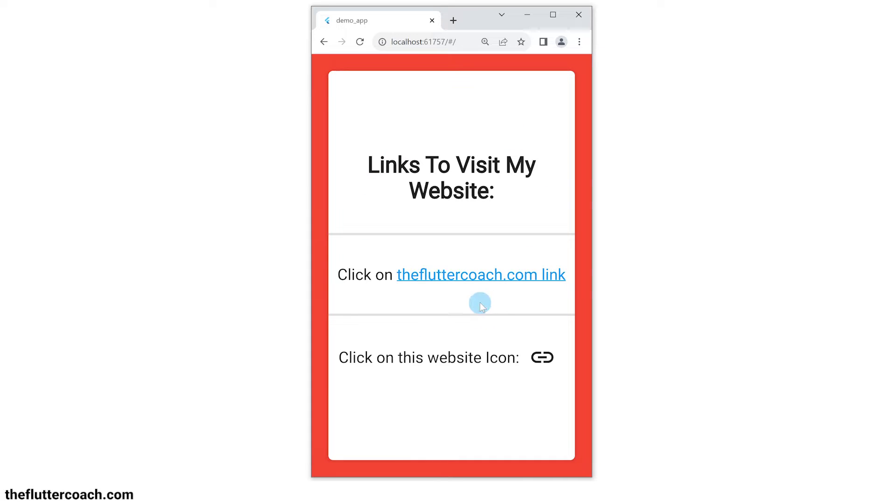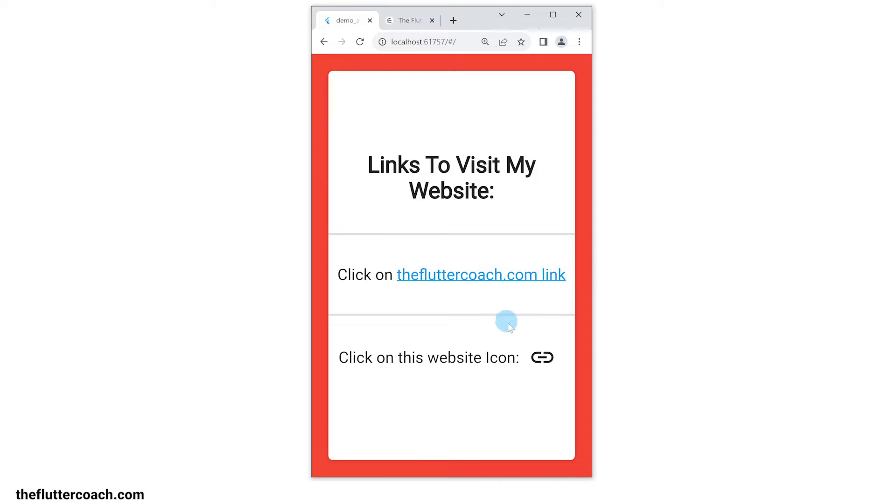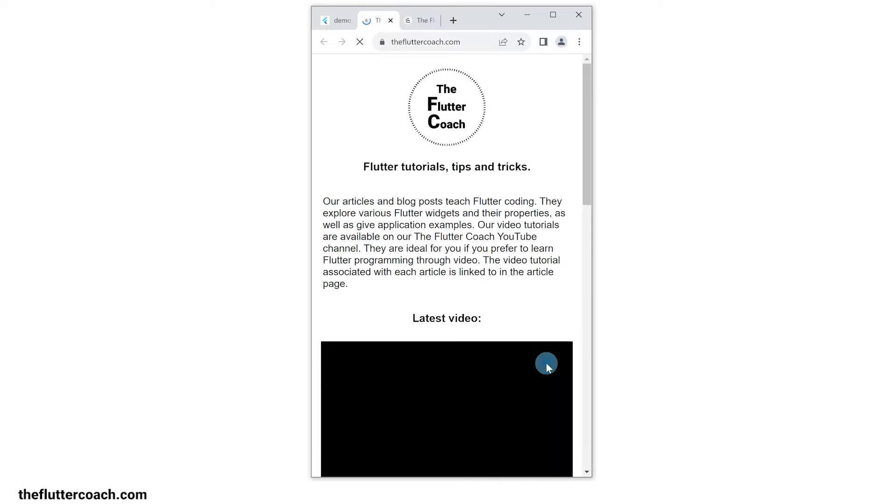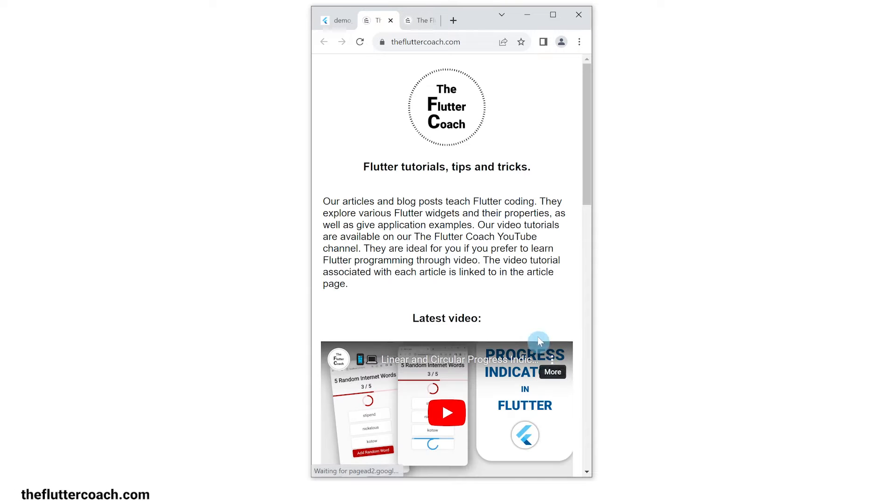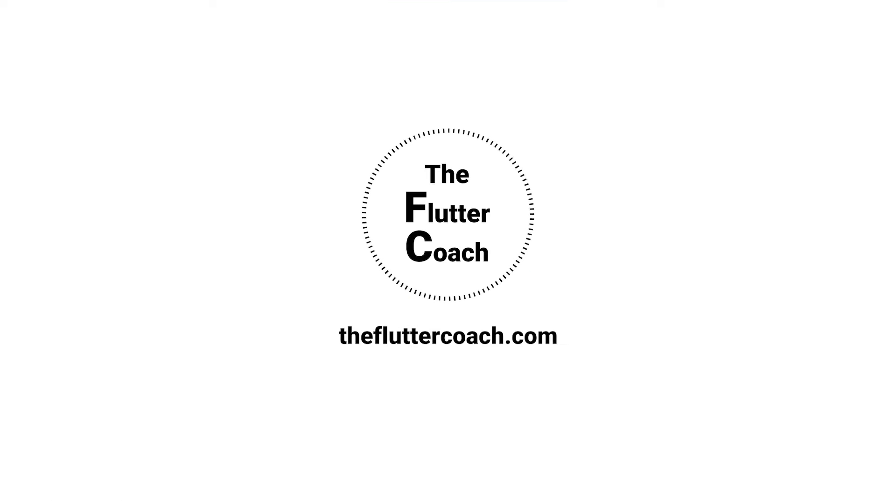In this Flutter web app, when I click on this text, it opens a new tab and loads my website. When I click on this icon button, the same thing happens. Let me show you how to set up hyperlinks like these in Flutter.